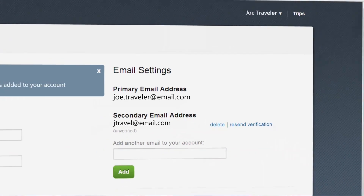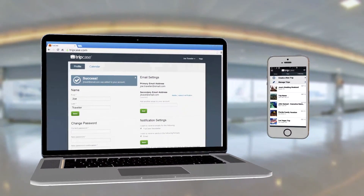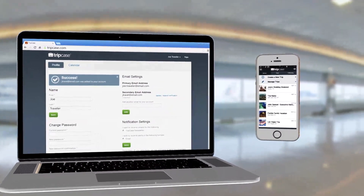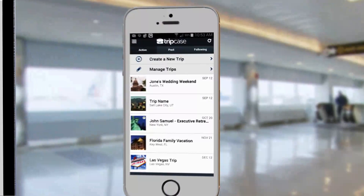Now, if you don't have a confirmation email, don't worry. You can manually add a trip or a specific trip item too.